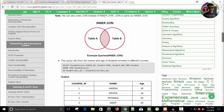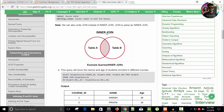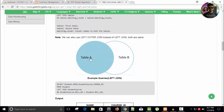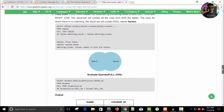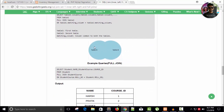In an inner join, you get only the common rows from both tables. With a left join — also called left outer join — you get all rows from the first table and only the matching rows from the second table. With a full join, you get all rows from table A whether they match or not, and all rows from table B whether they match or not.